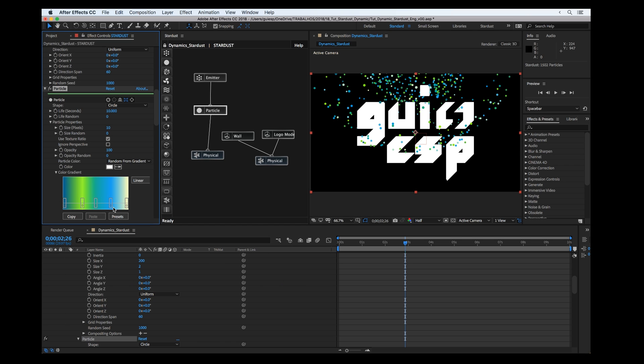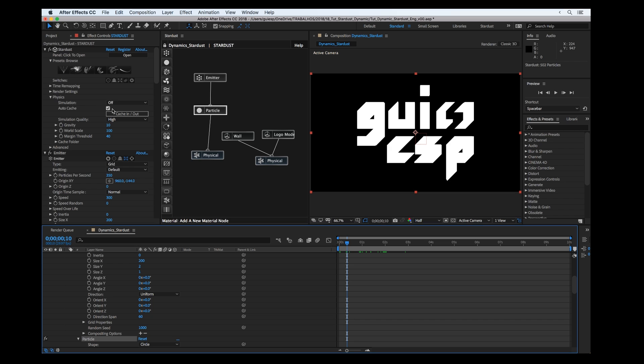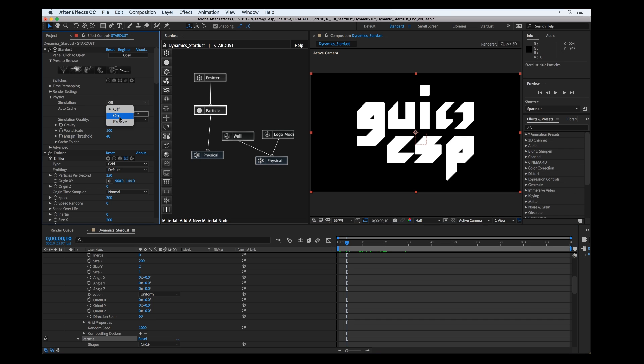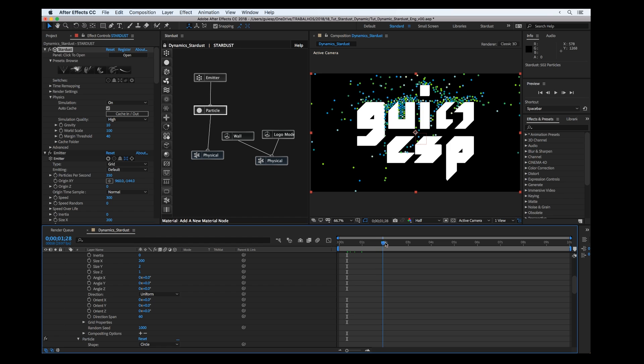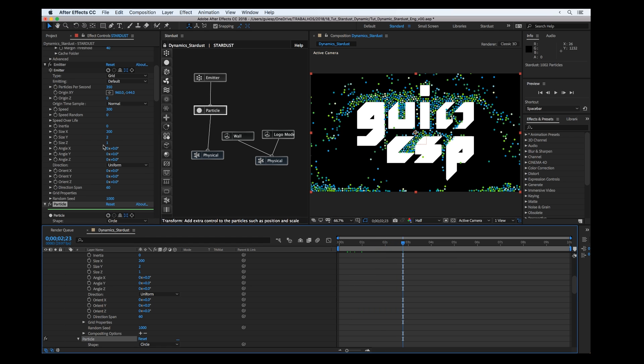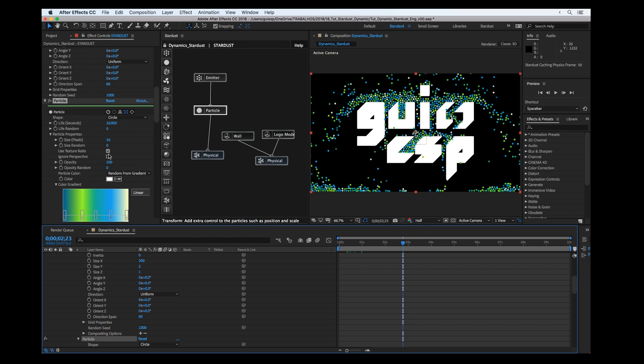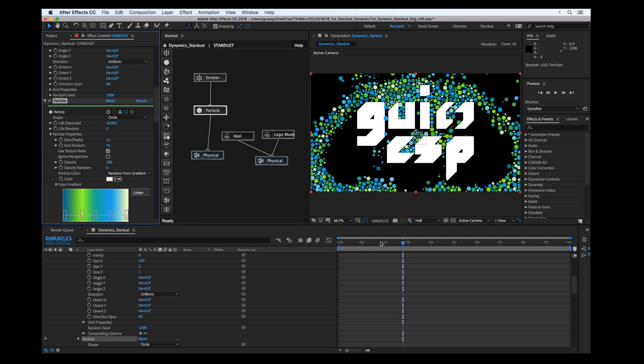It's up to you. Don't forget to turn on the simulation. We can also randomize a little bit the size, maybe 13 or maybe 75 here, the opacity.